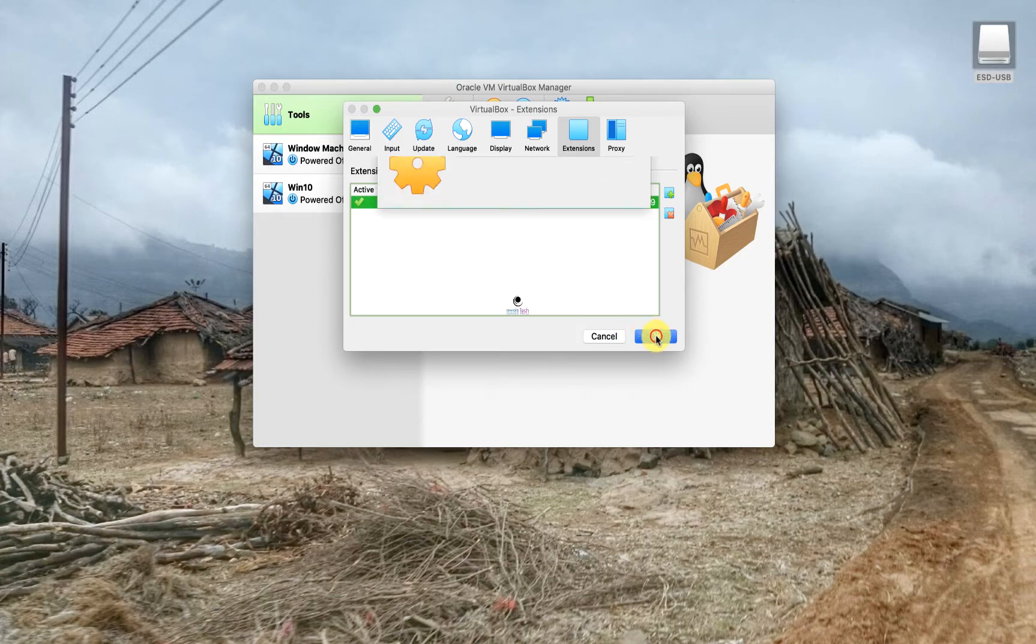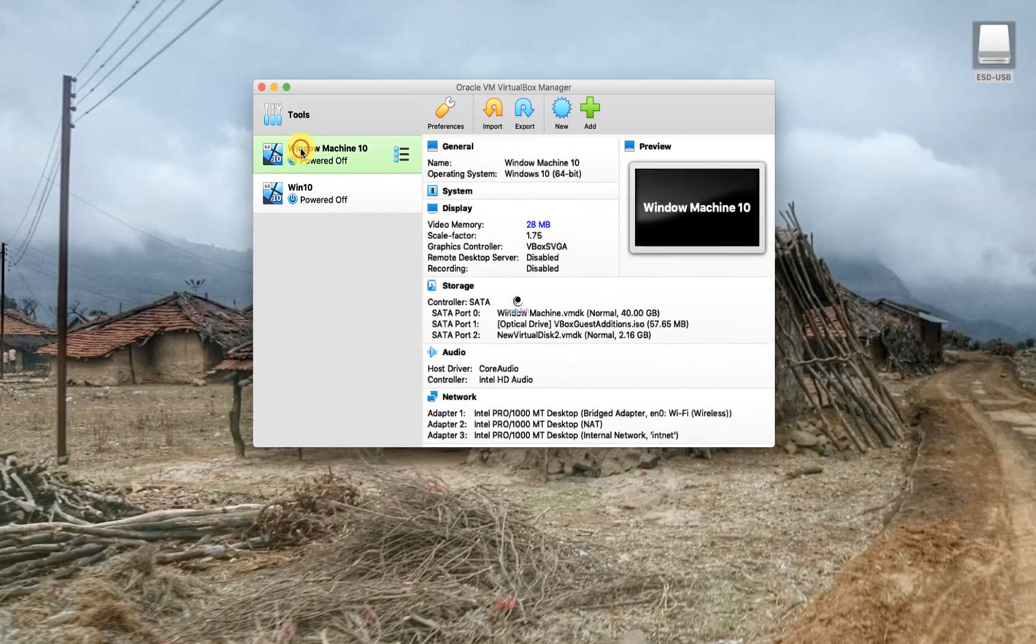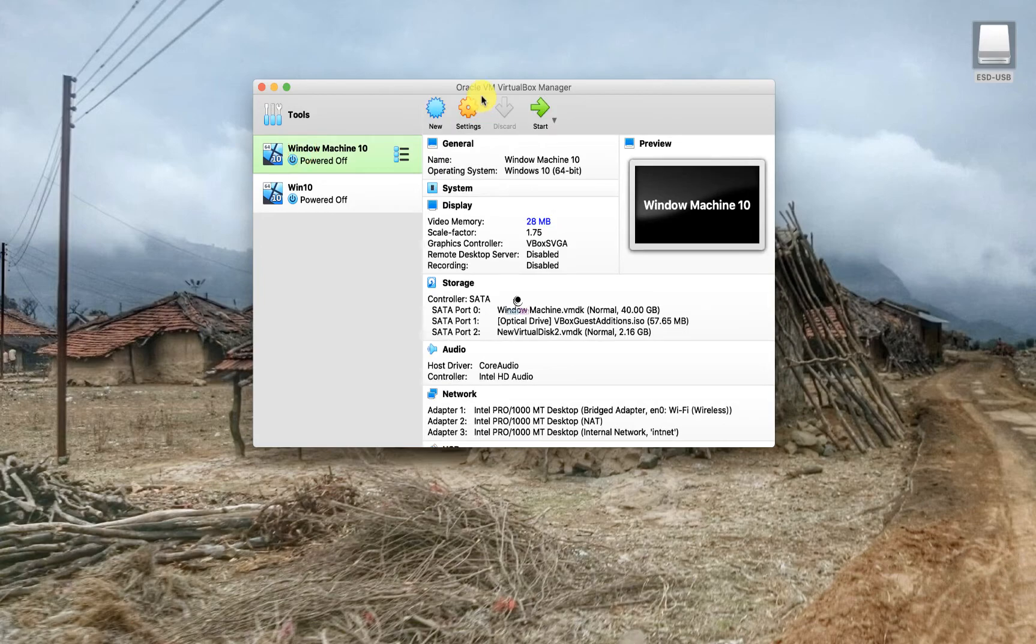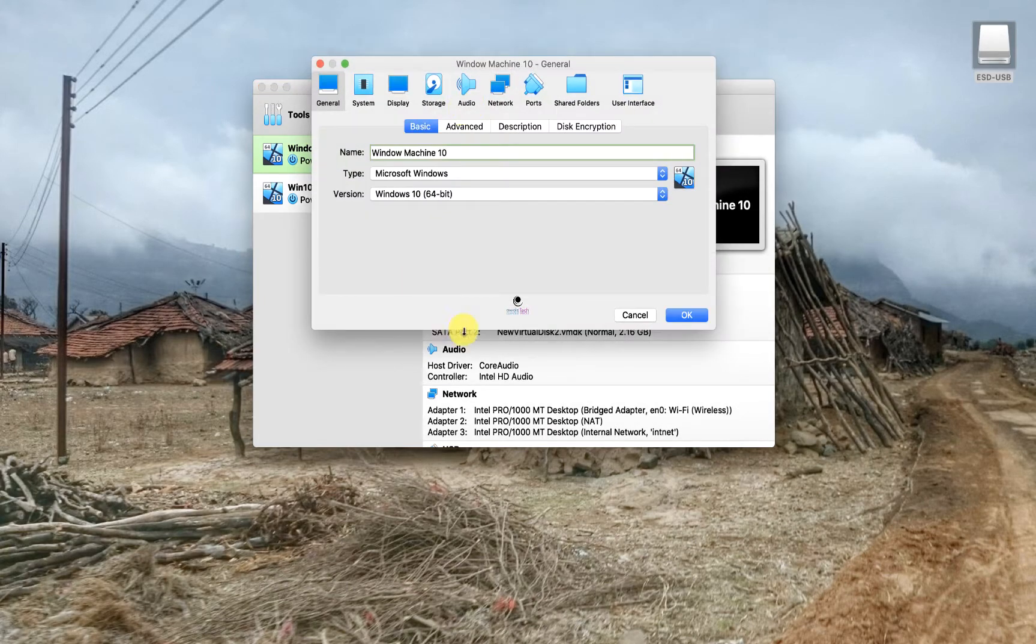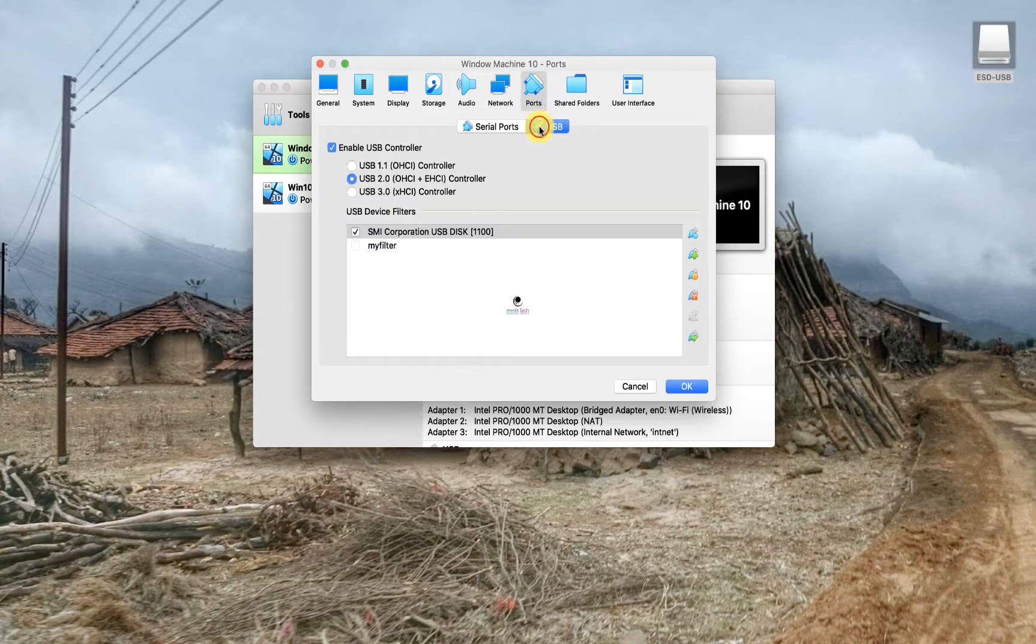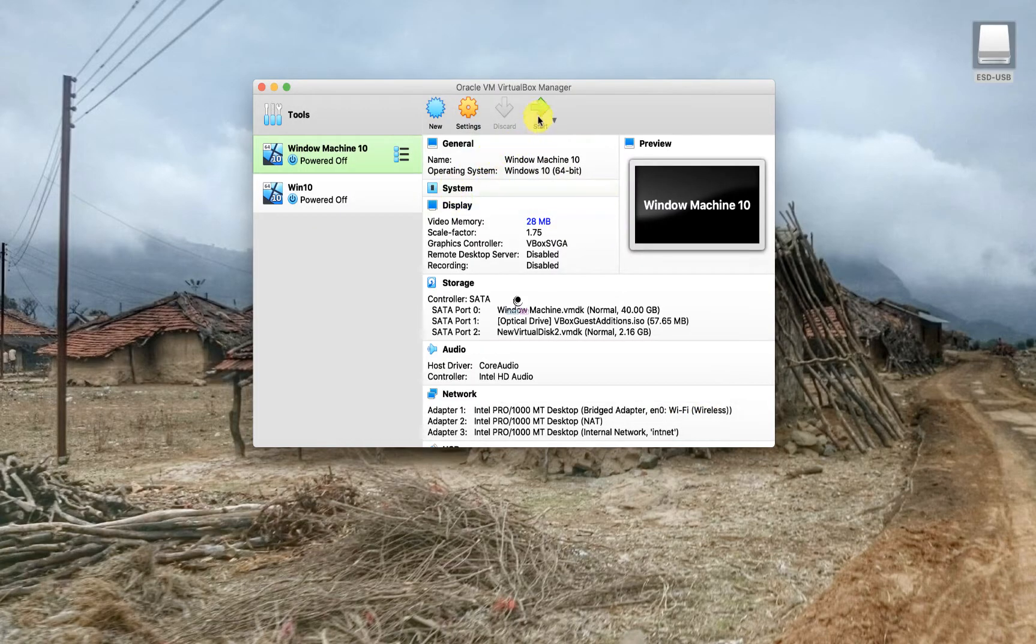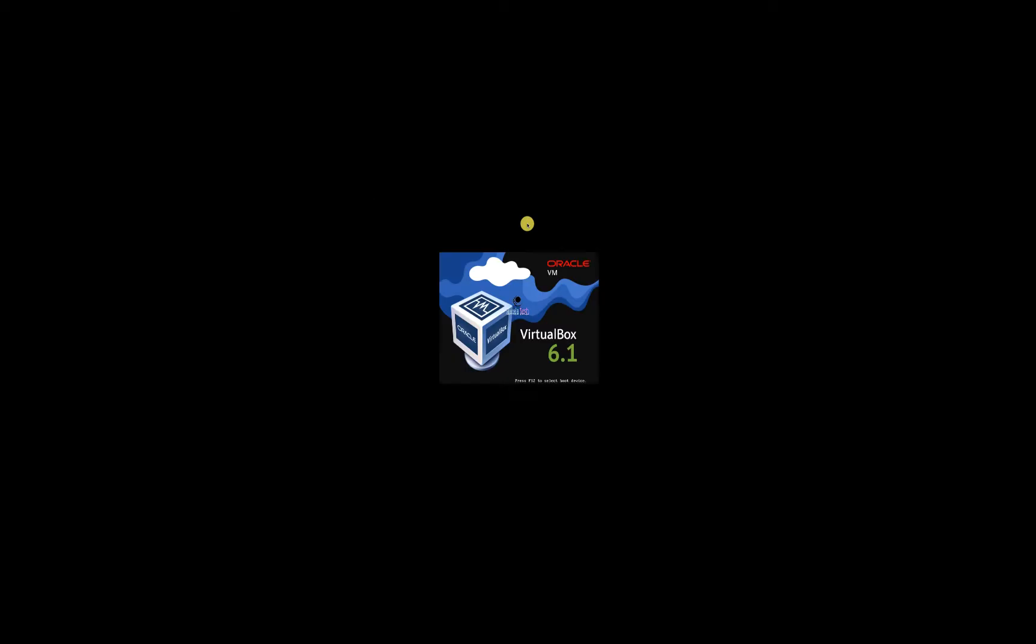Once that is done, you will see the extension pack is highlighted. Click OK and then go back to your VM, go to settings. If you see, now the error has gone because we have installed the extension pack. It's also showing USB 3.0 without any error. I just hit OK and start the VM.